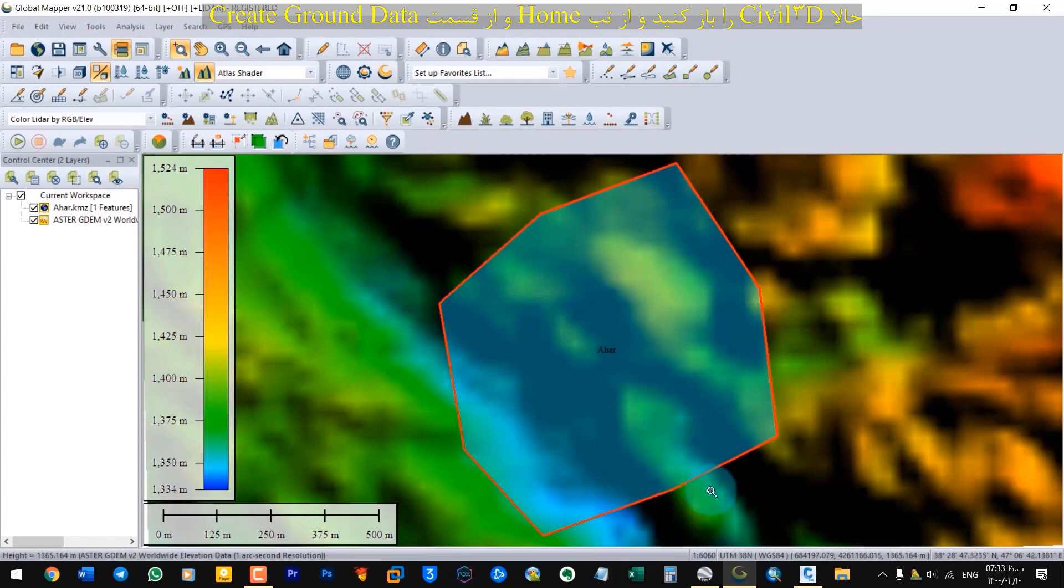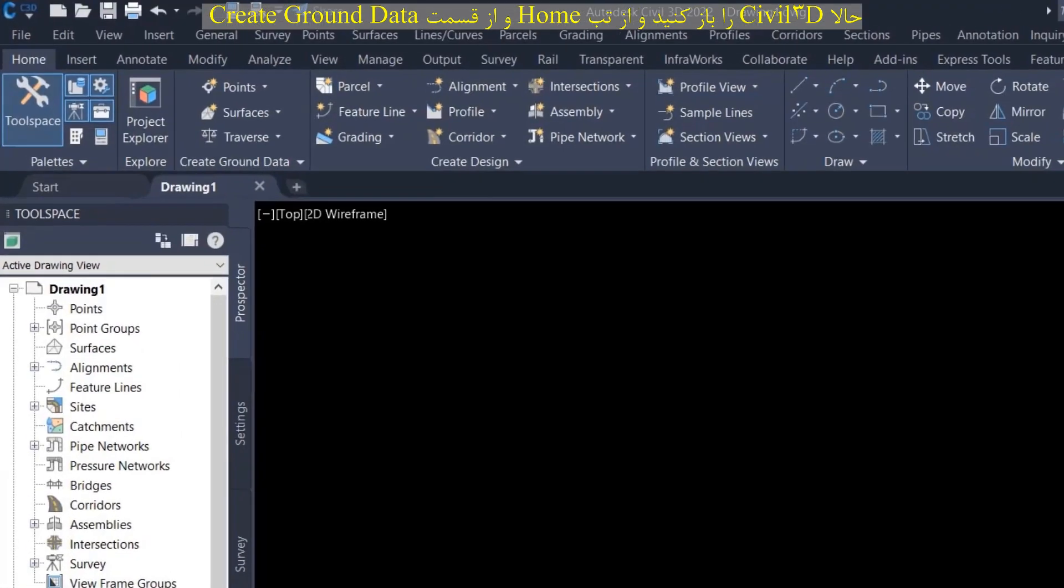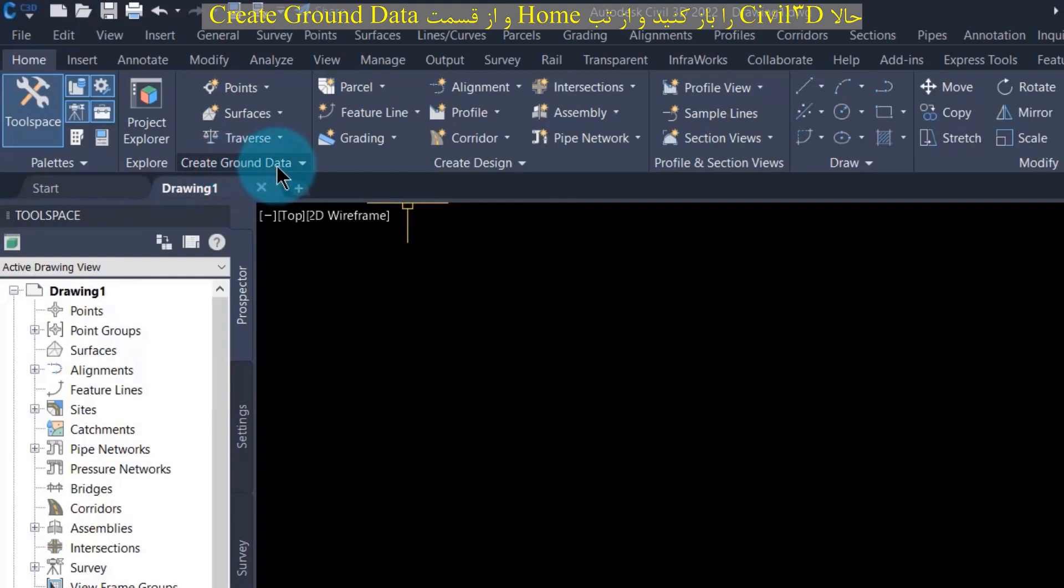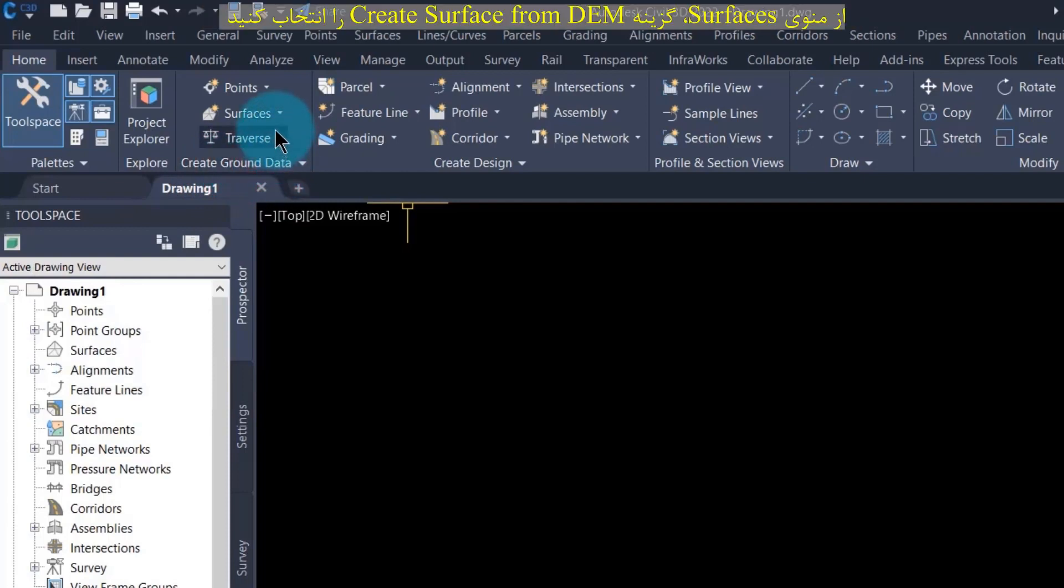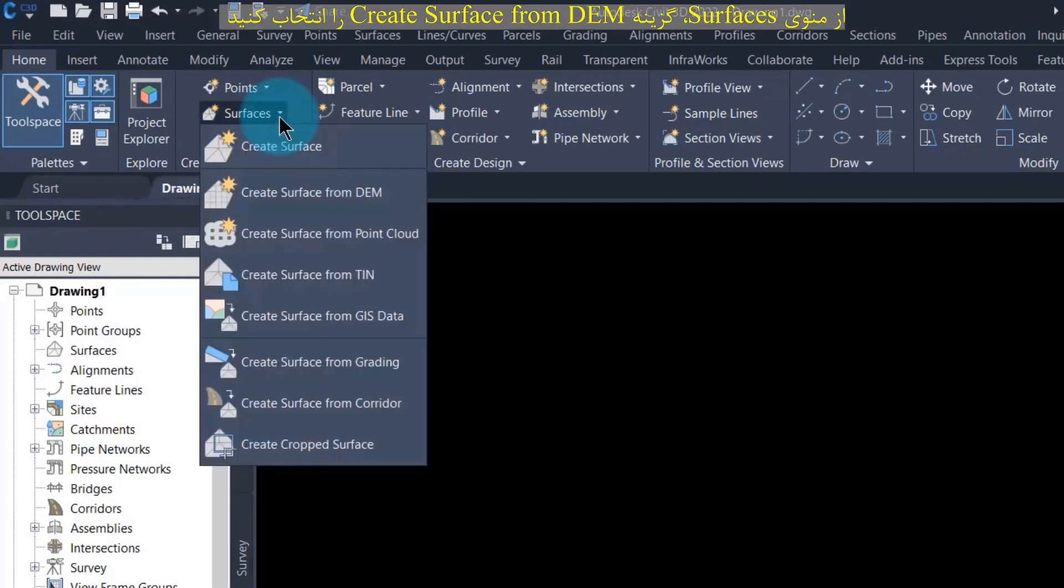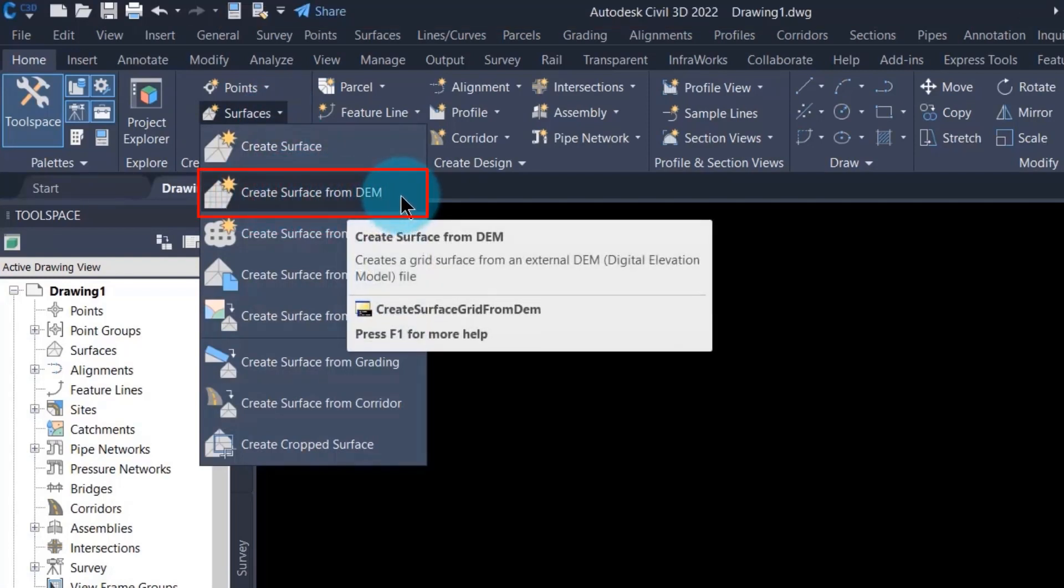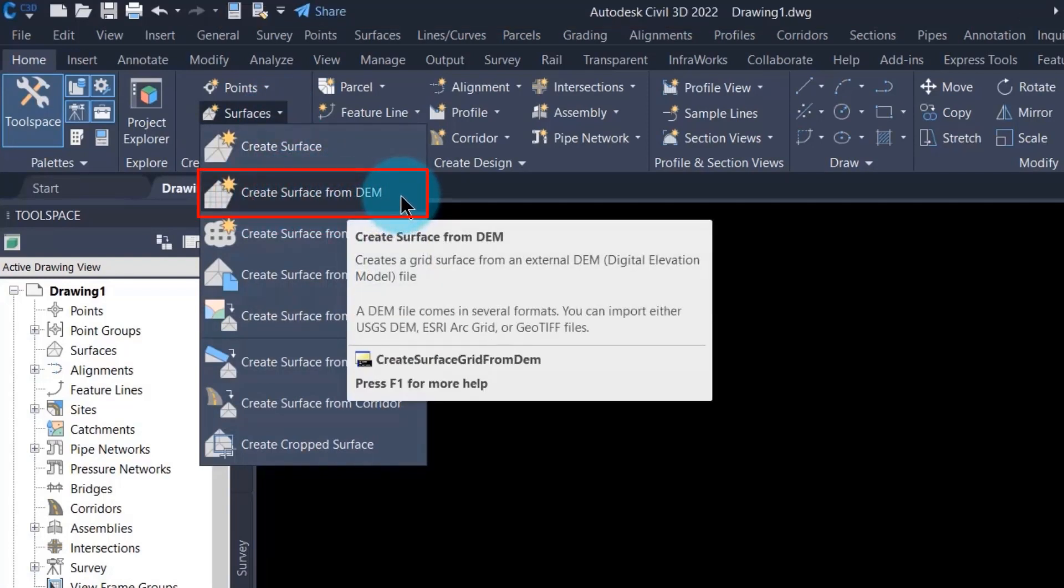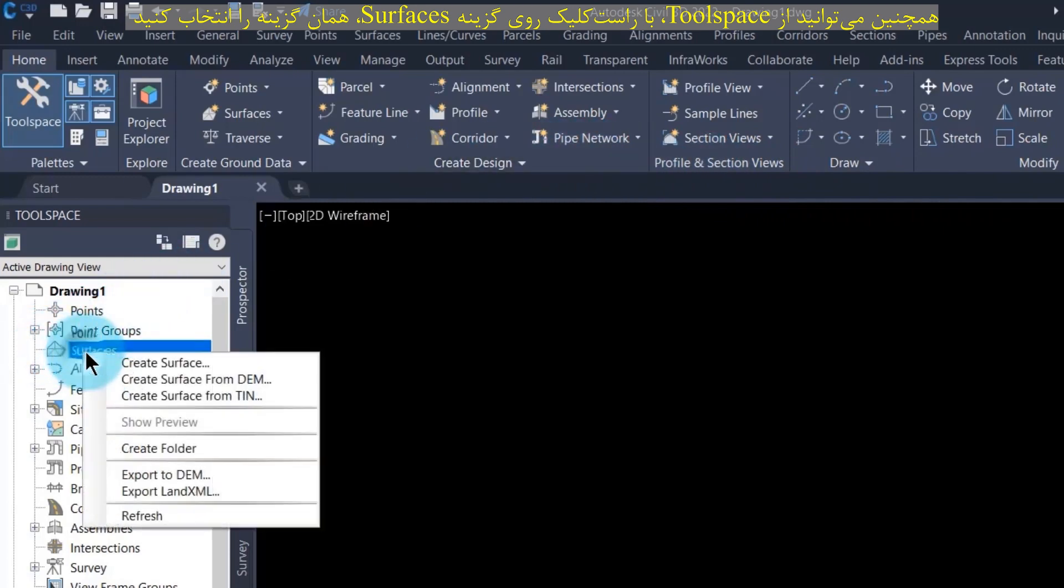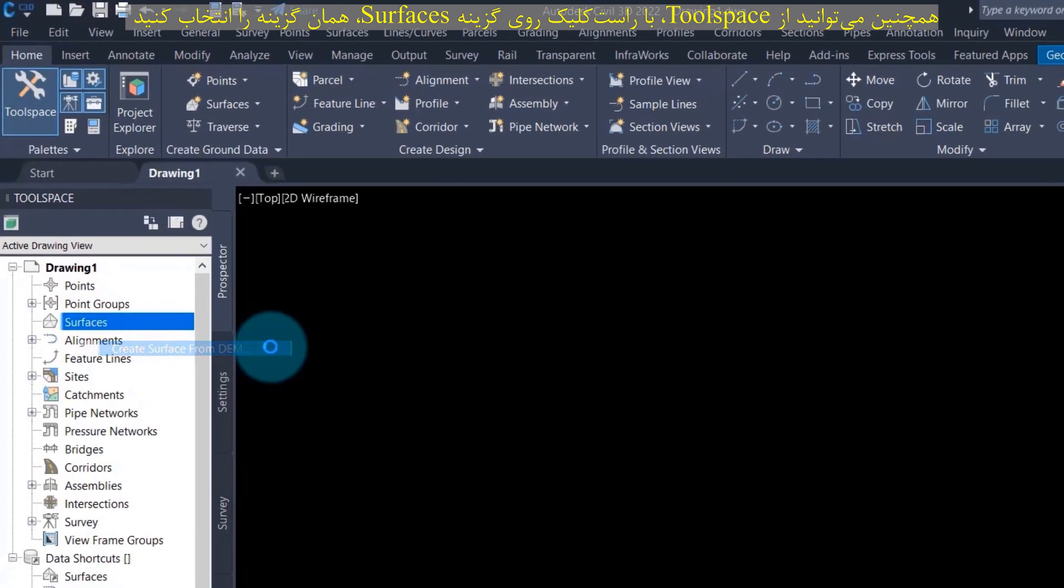Now open Civil 3D. From the home tab and in the create ground data section, select surface menu. Then select create surface from DEM. You can also select the same option from tool space by right clicking on the surface option and select create surface from DEM.